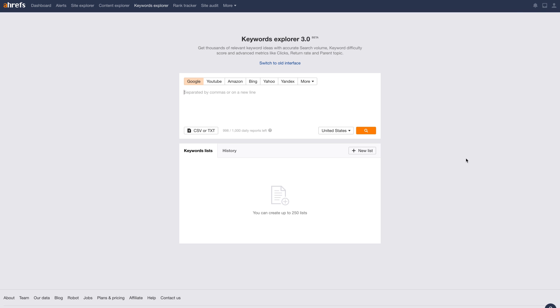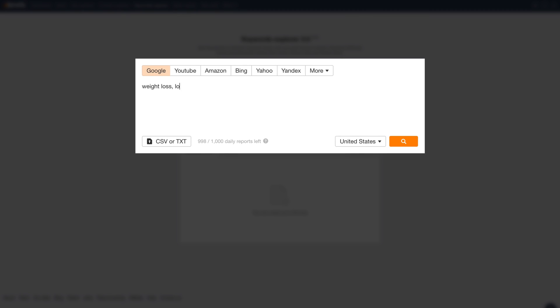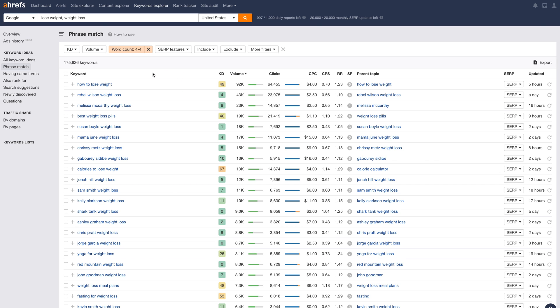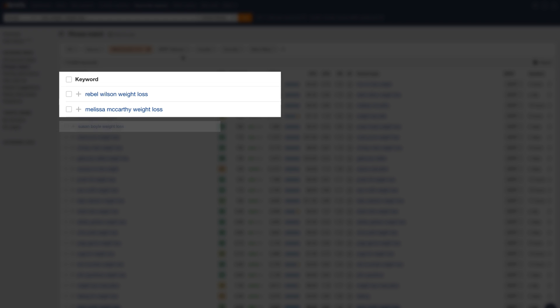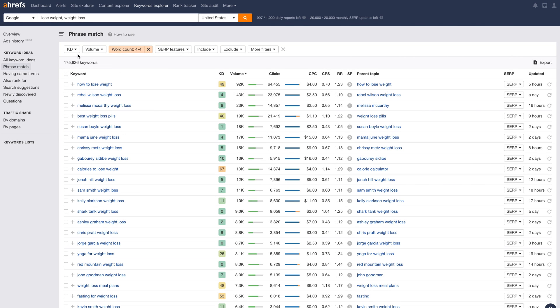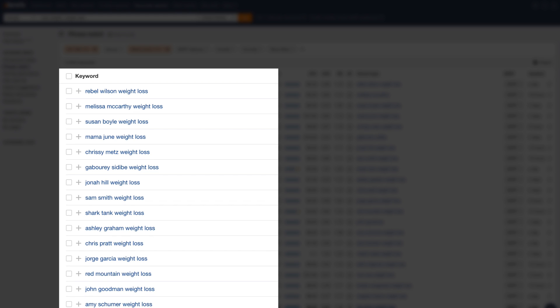Now let's go to Ahrefs Keywords Explorer to dig deeper. I'll search for seed keywords like weight loss and lose weight, then go to the phrase match report. Since we're looking for celebrity-related weight loss queries, we need to identify a pattern — also known as a footprint. Based on our research from Google Trends, these queries have exactly 4 words: first name, last name, weight, loss. So I'll set the word count filter to show keywords with a min and max value of 4. Now we can easily spot names like Rebel Wilson, Melissa McCarthy, Susan Boyle, and Mama June. All of these keywords have low keyword difficulty scores. To further narrow our list, let's set a filter to only show keywords with a maximum keyword difficulty of 10. And now you have a ton of low competition celebrity weight loss keywords, which may be a good way to enter an ultra-competitive niche.